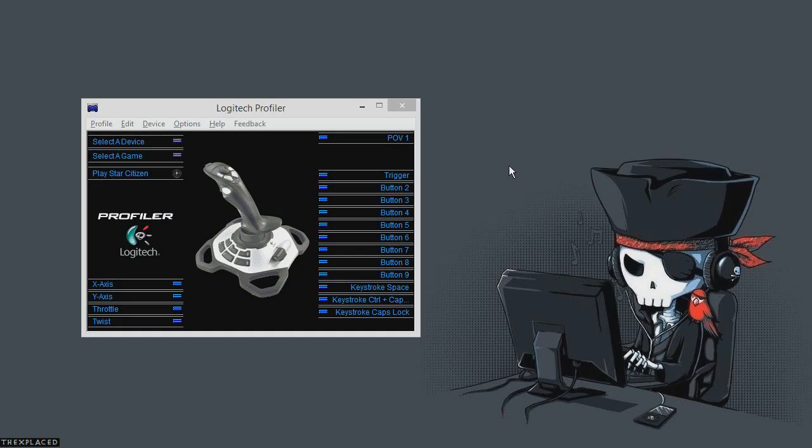Hey, this is the X-Placed. I wanted to put up a quick little video that shows you guys how to adjust the settings for your Logitech joystick to work very well in Star Citizen.